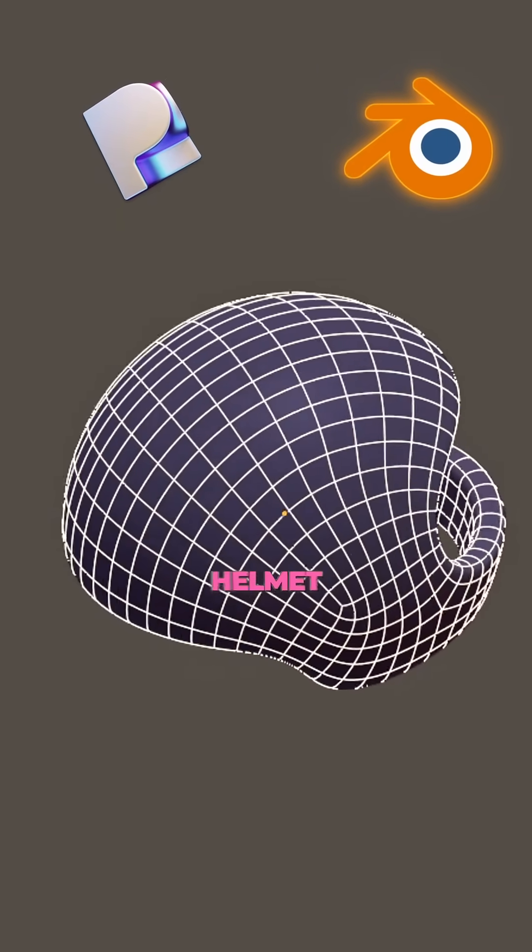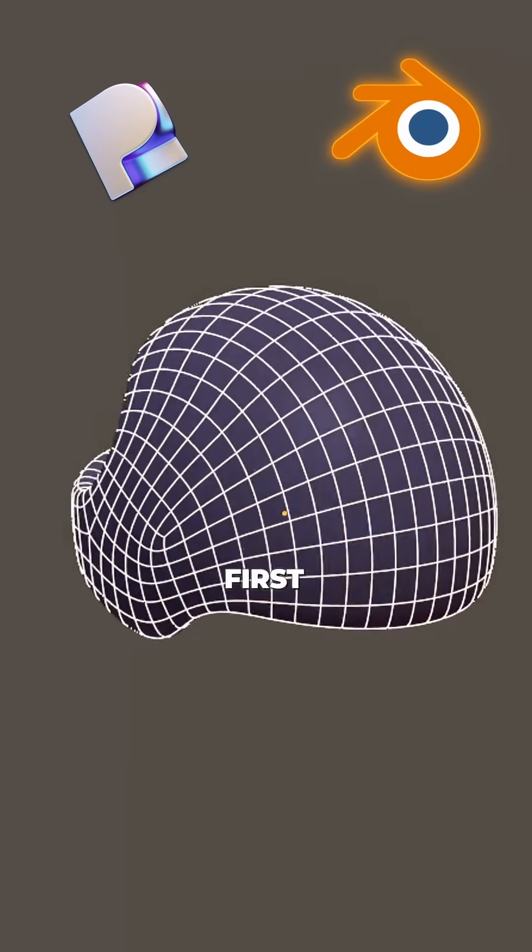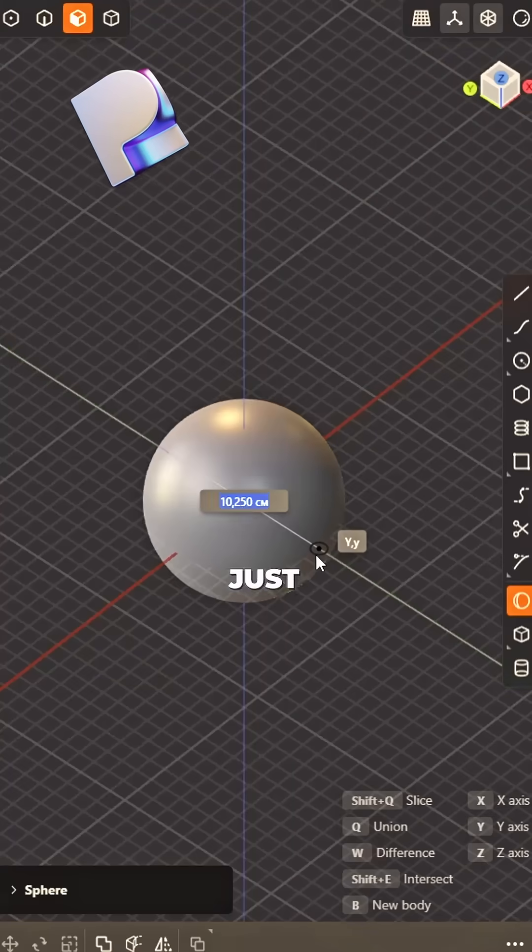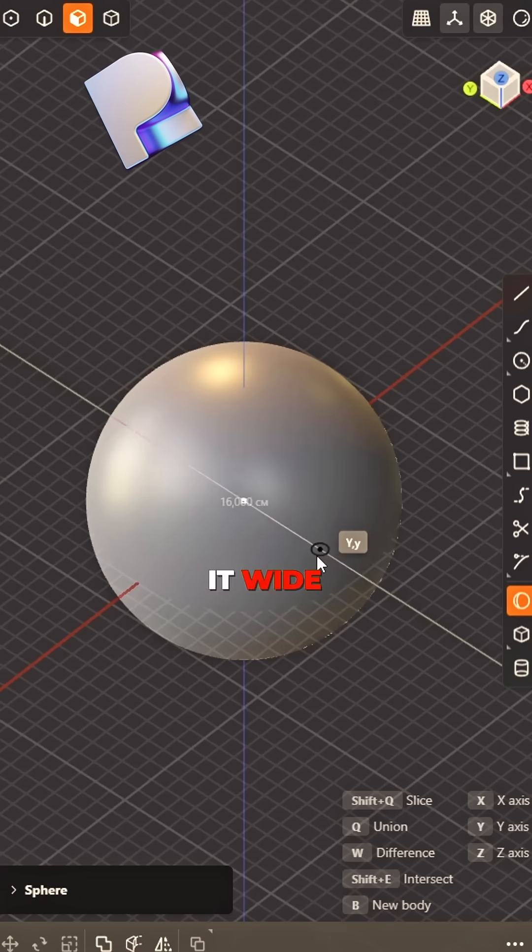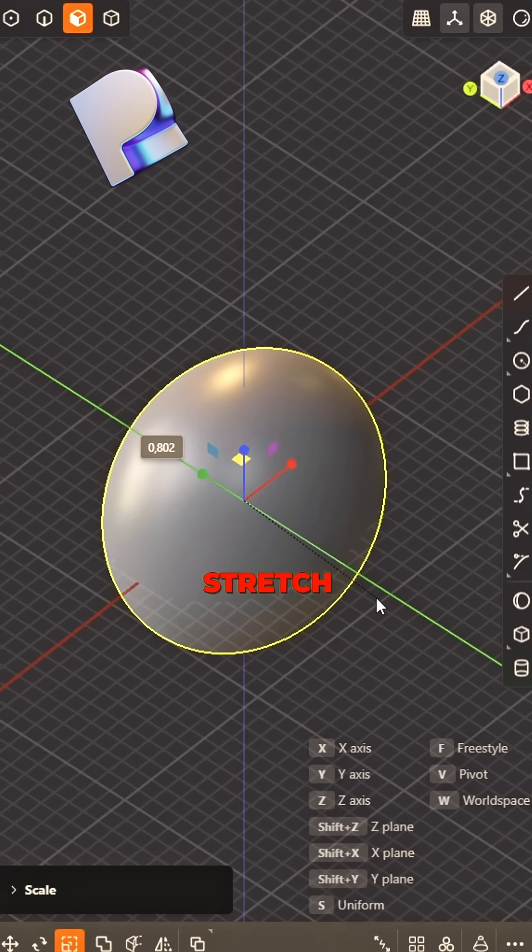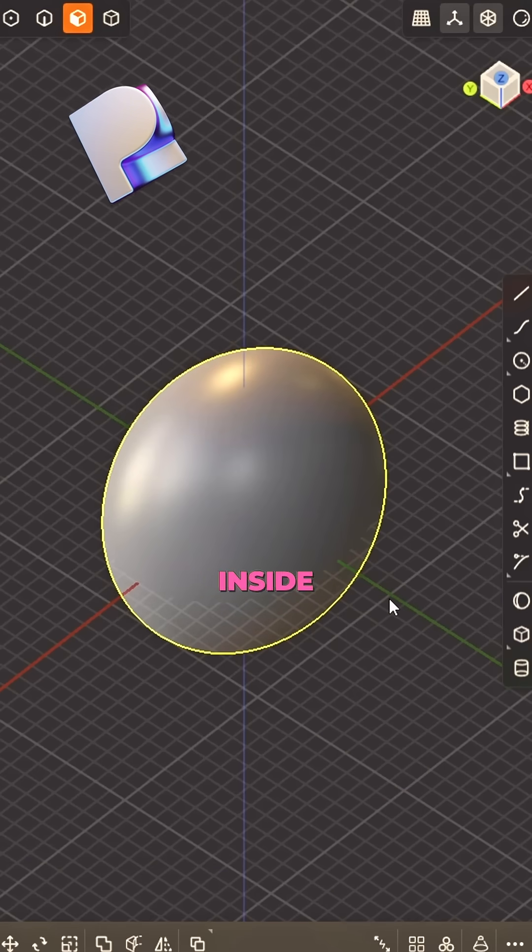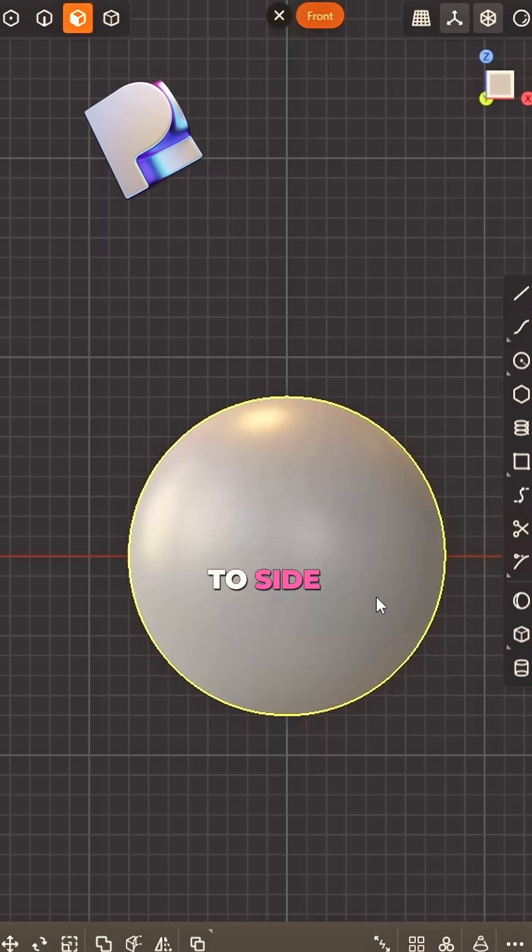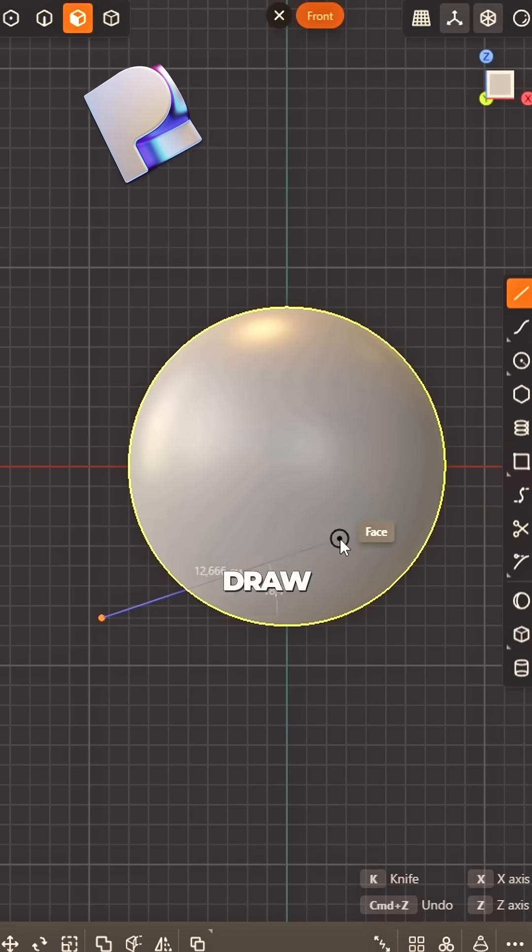How to model this helmet, right? First a sphere, just make it wide, squash it down, stretch it to the side. Switch to side view.